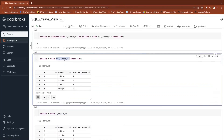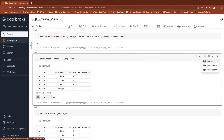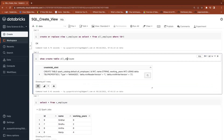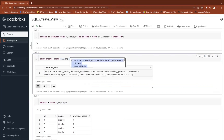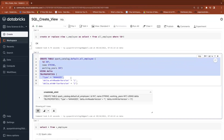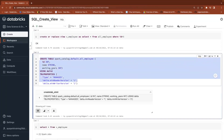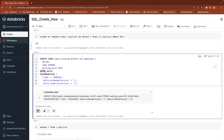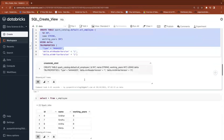Now I'll show you the DDL of this table using SHOW CREATE TABLE. The DDL — Data Definition — shows how the table was created. It is a Delta table, using type Delta, and the table type is managed, also called an internal table.